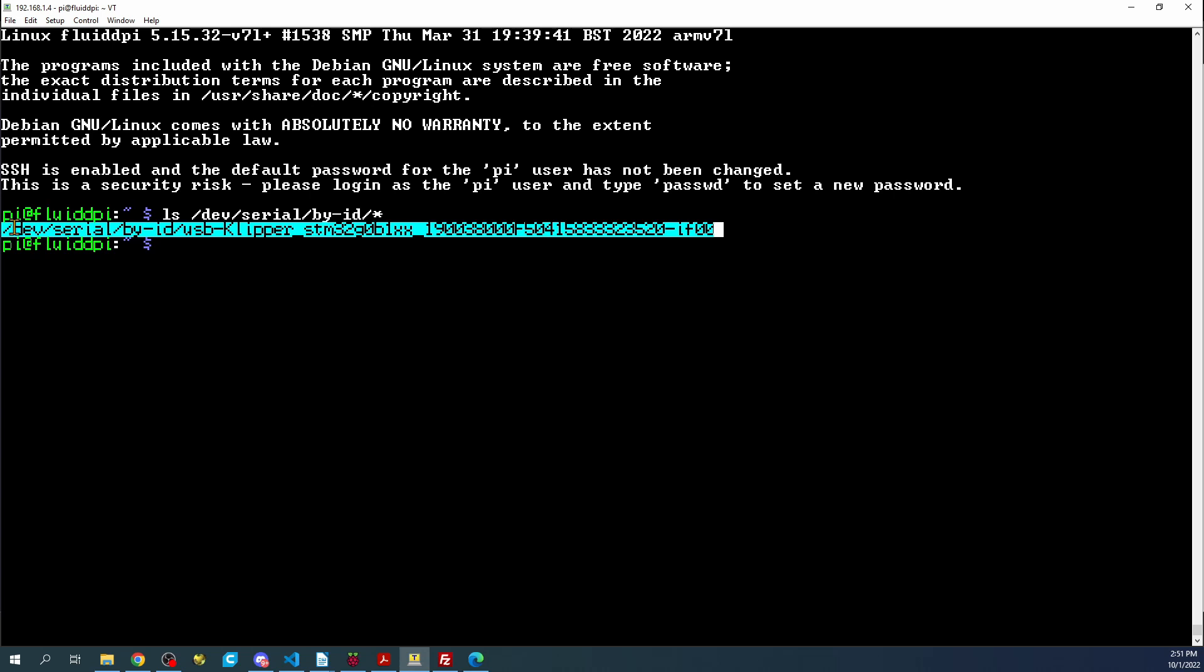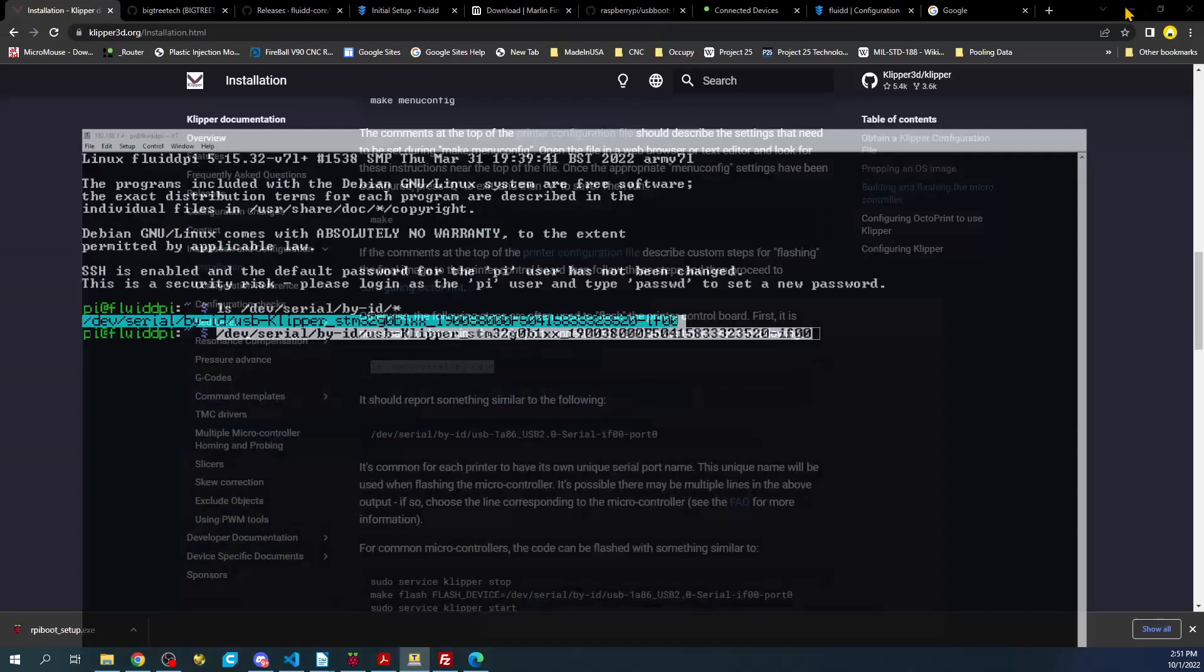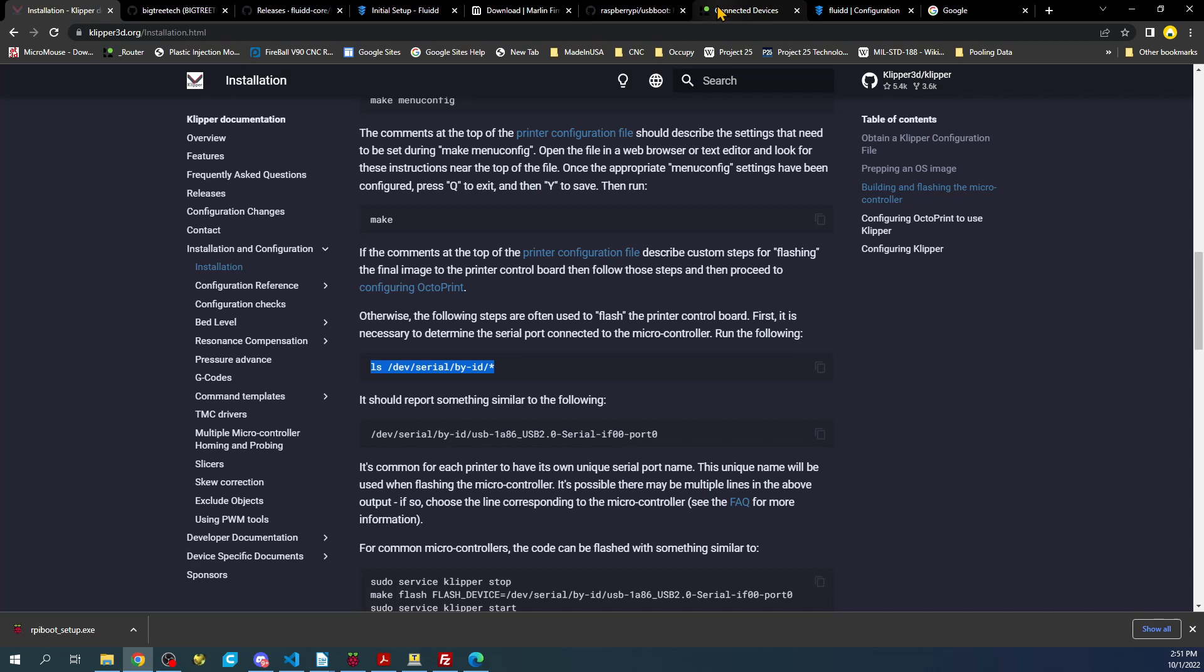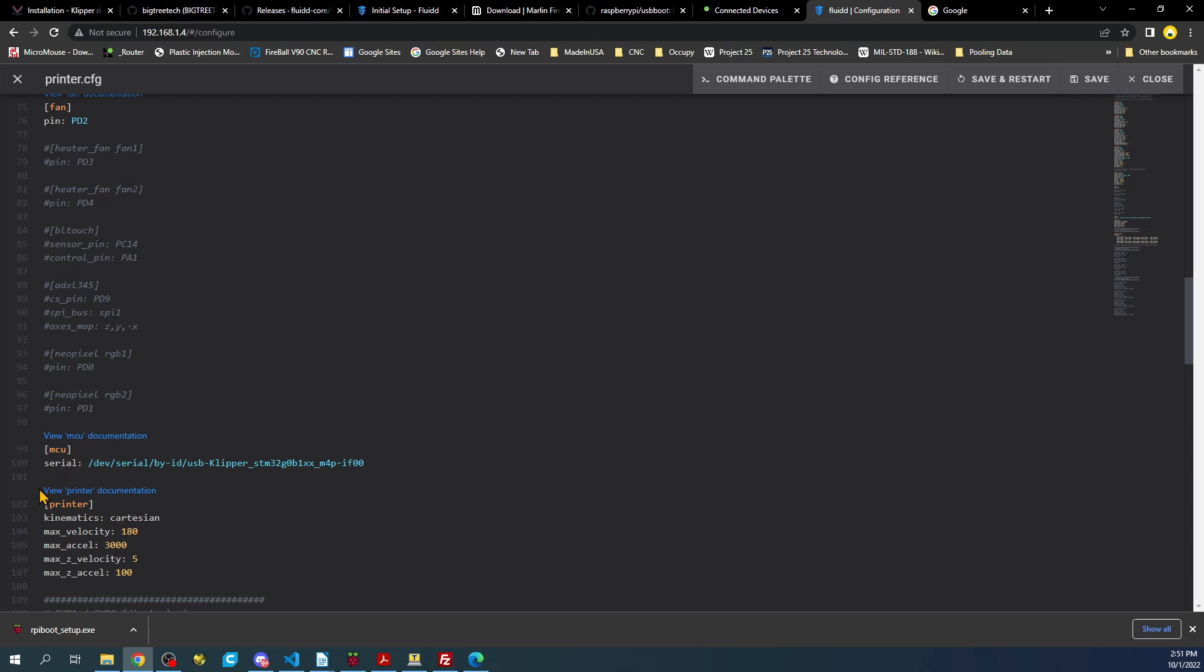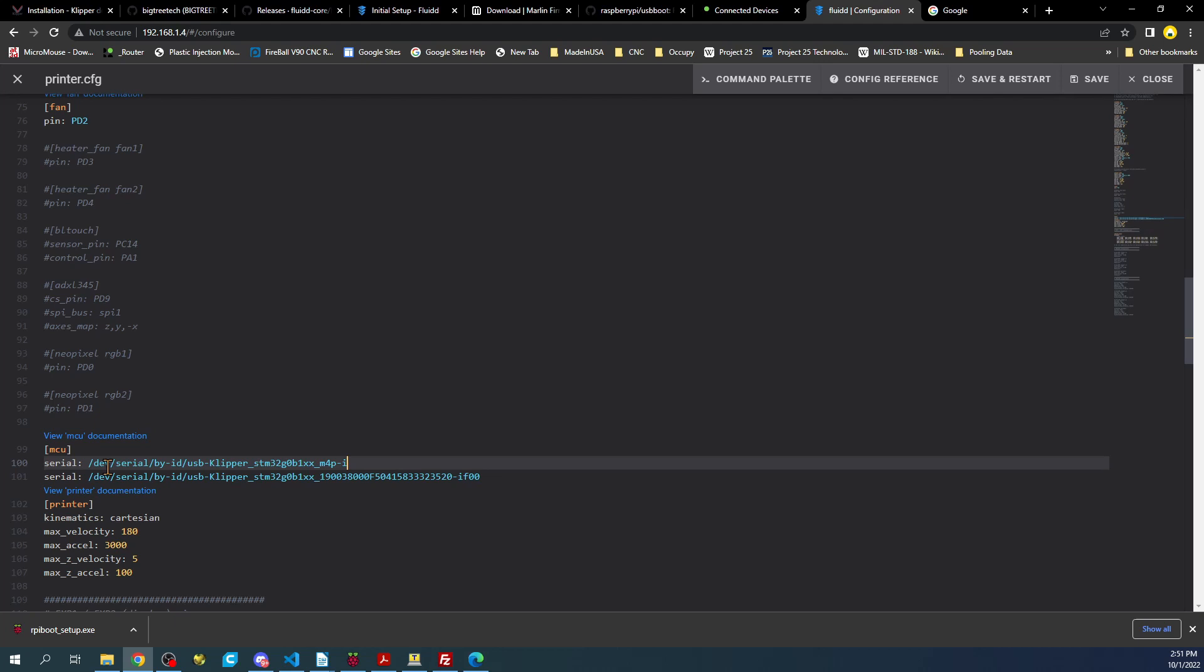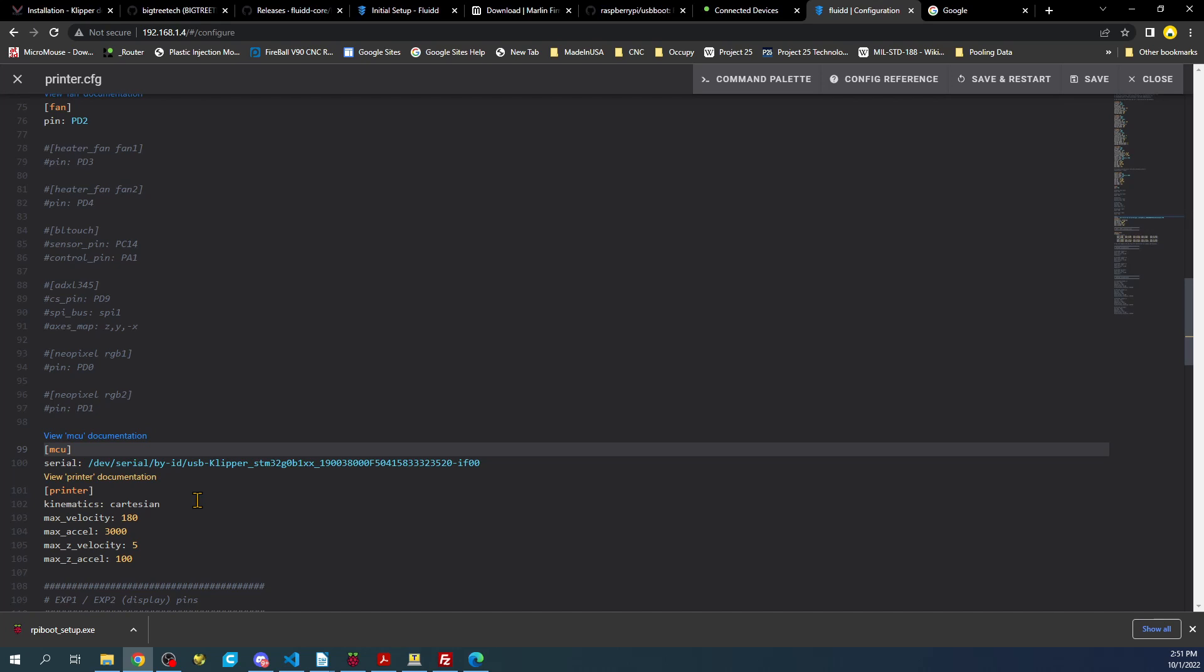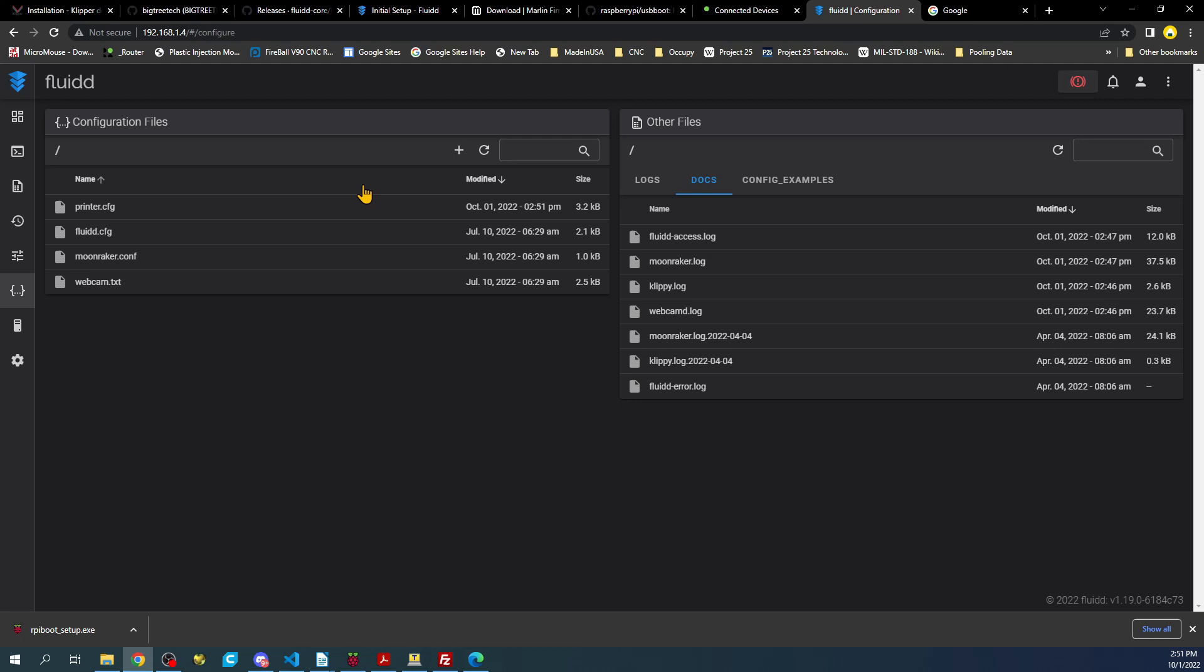Then I'm going to minimize this, go back over to the connection that we have for FluidPi. I'm going to click on configuration and scroll down and look for the MCU. Here it is. So I'm going to type serial, then colon and paste it. This one is a default one that was in there. So I'm just going to take that out. Then I'm going to click save. Now I'll go back over, after I save and restart, to see what's going on. Now it says there's another issue. ADC out of range. That has to do with the thermistors.